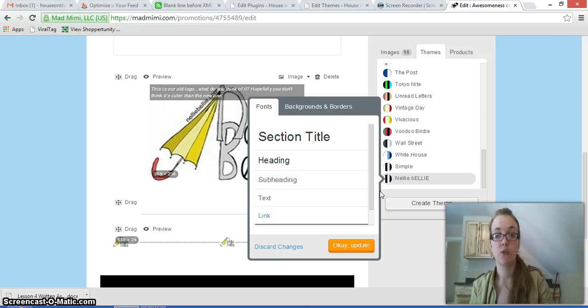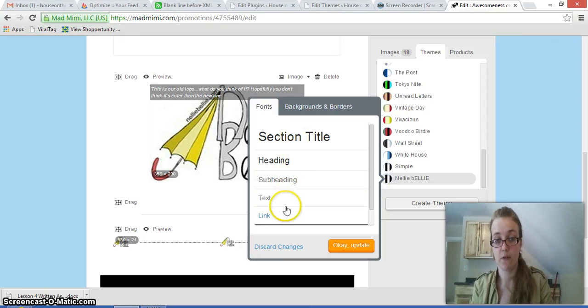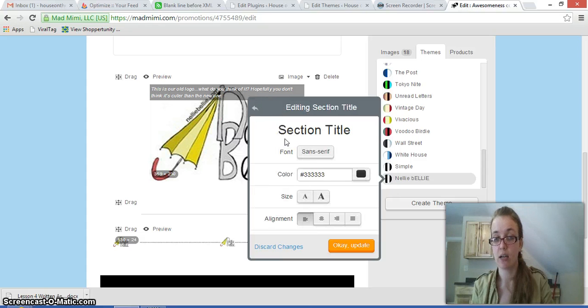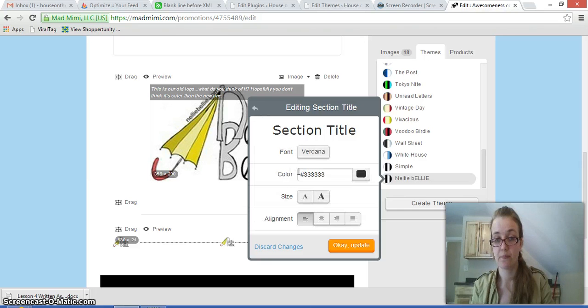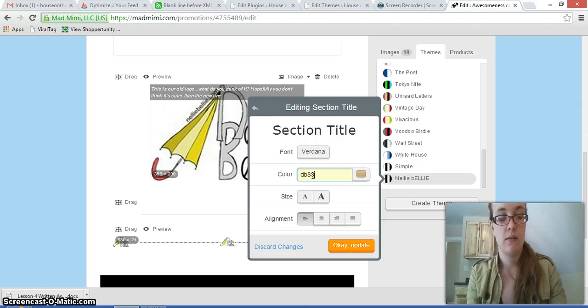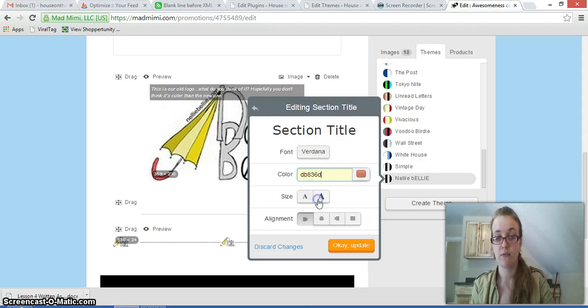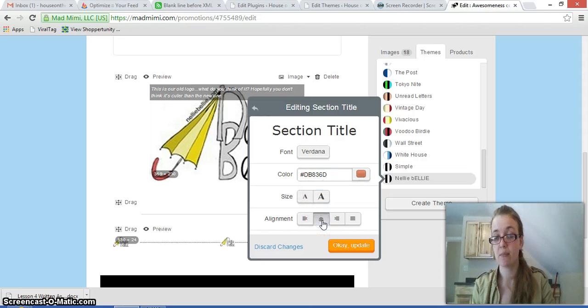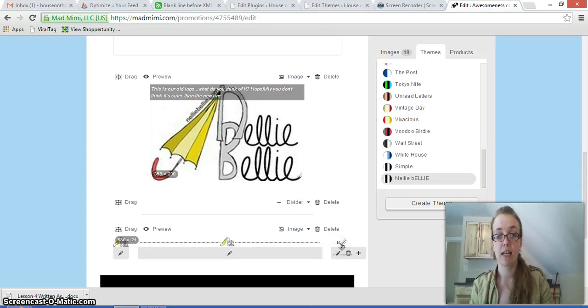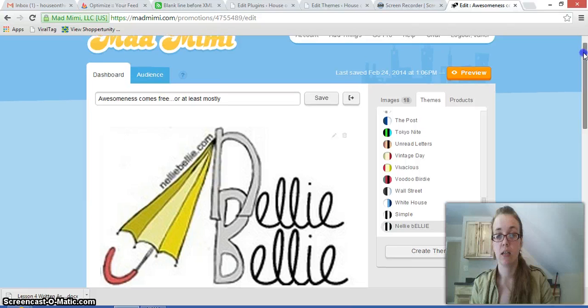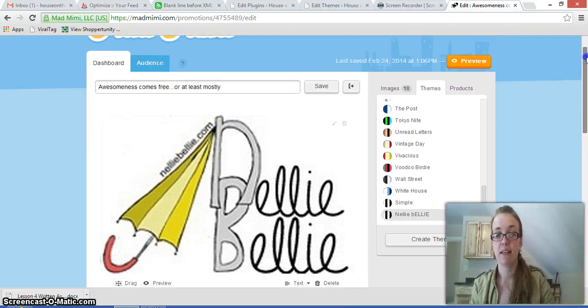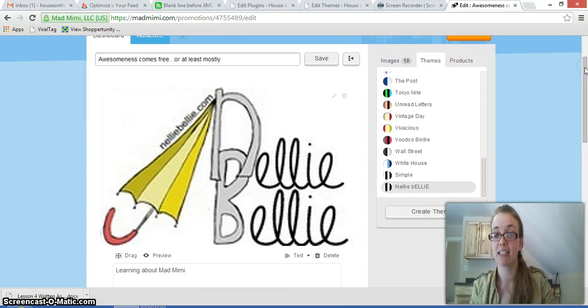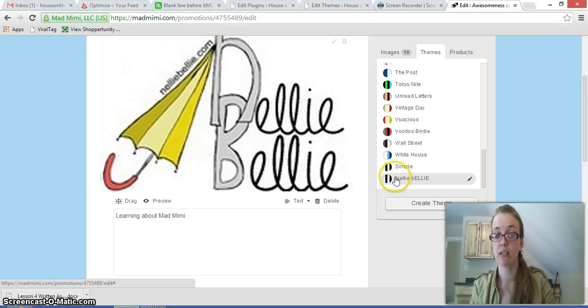And what I can do in creating this theme is I can choose different fonts. So say the section title, I want to look different. I can pick a different font for it. I can choose a different color. I can choose a different size. And I can choose to make it centered if I want to. And then I say, okay, update. Now you can see that I don't have any heading text in this newsletter yet. So it doesn't do anything, even though I made those changes. So let's do something with the background.